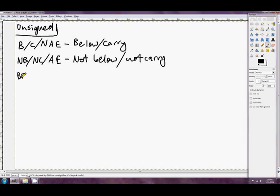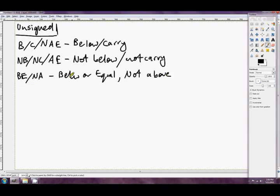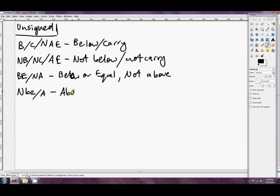The next one, BE slash NA is below or equal, or in other words not above. And the final one for unsigned is NBE, which means not below or equal, or in other words above. So that's the unsigned ones.